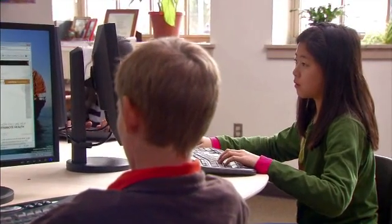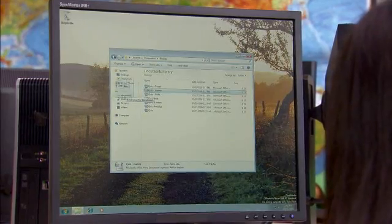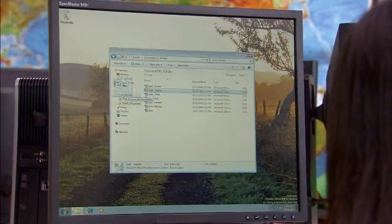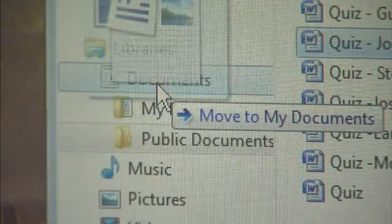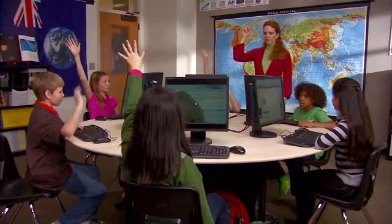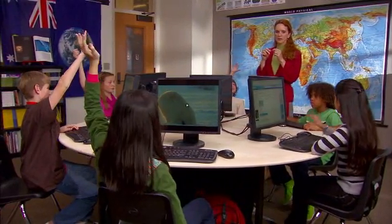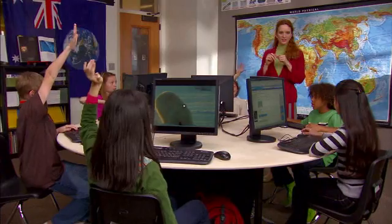It's time for the quiz. As each student finishes the quiz, he or she moves the completed quiz into a personal folder in their private document library, so Anne can grade them later. As administrator, Anne is the only one who can use Windows Multipoint Server 2011 to access each user's private document library.